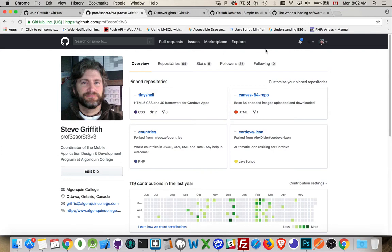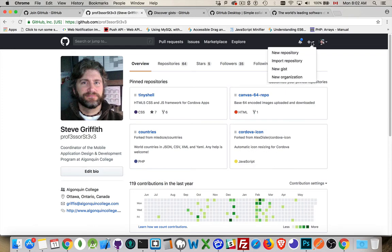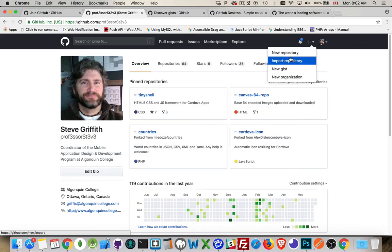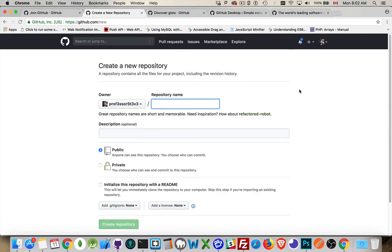Now, if you want to create a project on GitHub, come to the little plus sign up here. After you've created an account, after you've logged in, come to the little plus sign and say, hey, I want a new repository. Then it needs to know what do you want to call it.